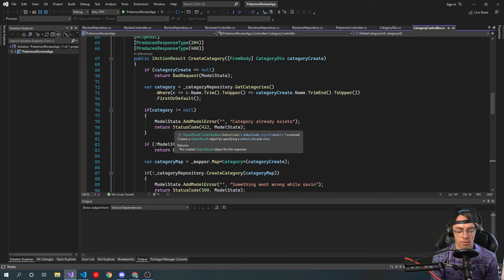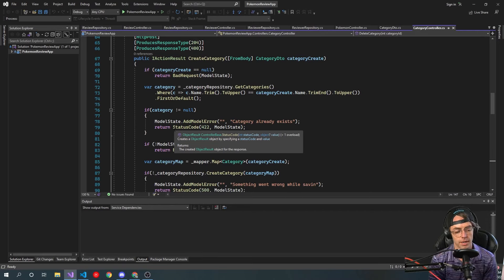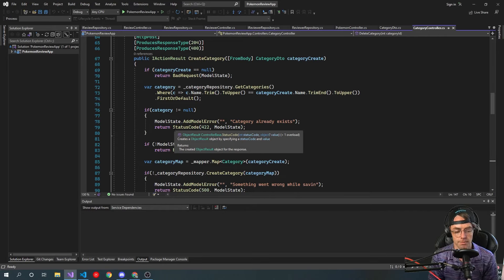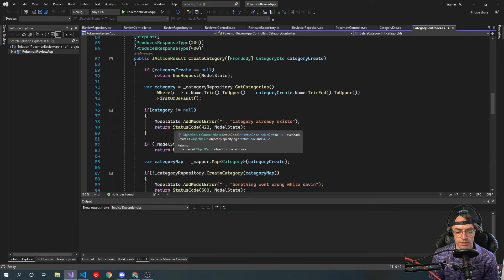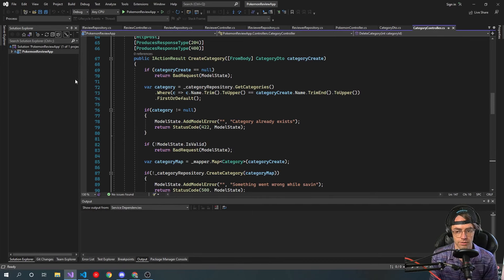I'll leave a link down below to clone this Pokemon review API. You don't even have to get it running. Don't worry about setting up the database. You can if you want to — you just got to hook up the database. But we're not going to be doing anything with the database, so feel free to just clone it and we'll begin writing unit tests immediately.